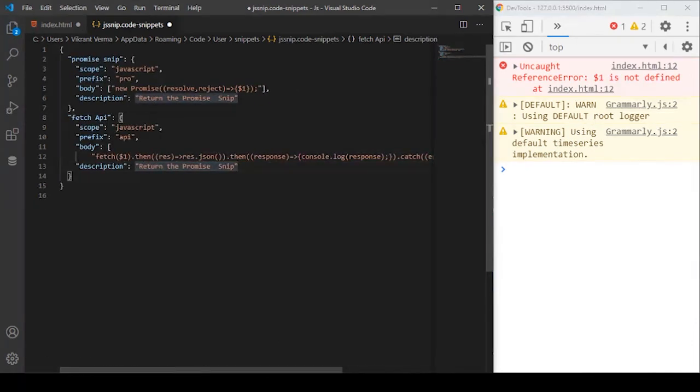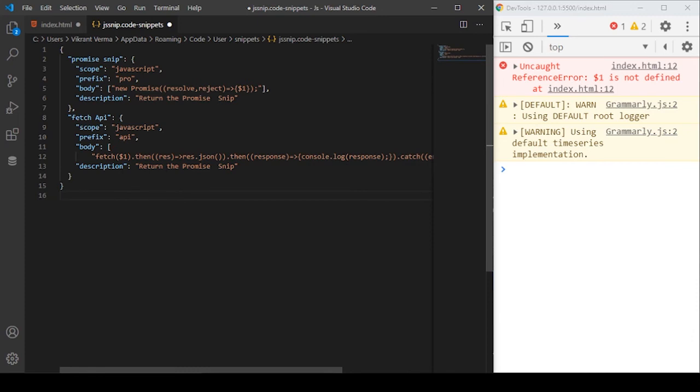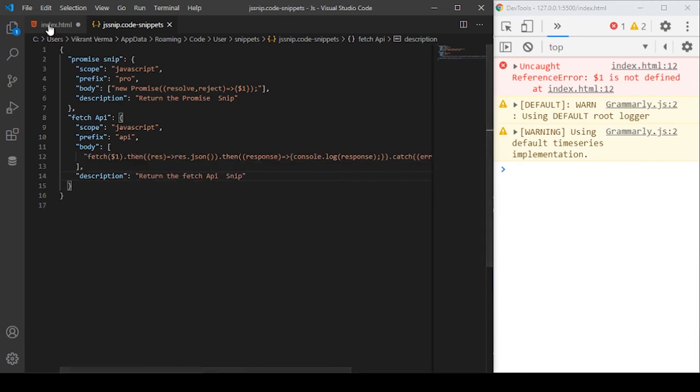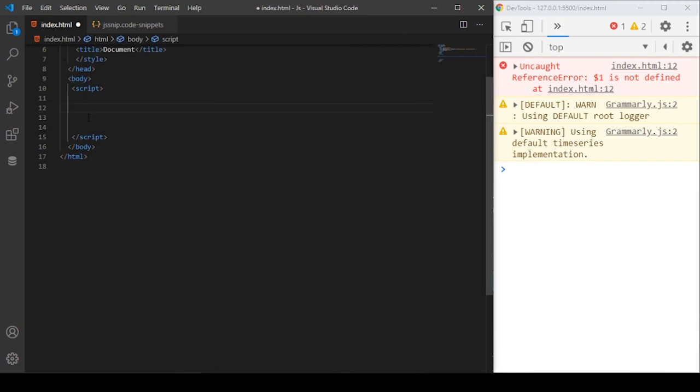Actually we need to write the string in a single line. I'll just zoom it out and write this whole snippet into a single line. Now see, I have written the whole snippet in a single line.